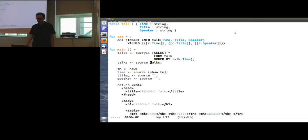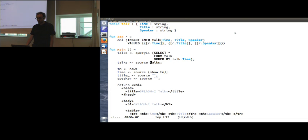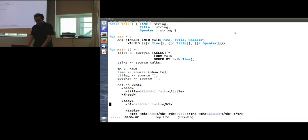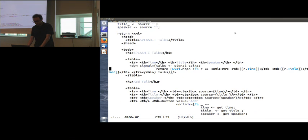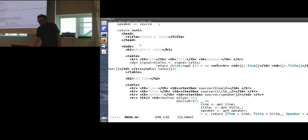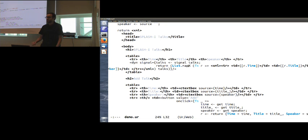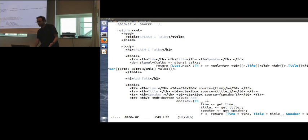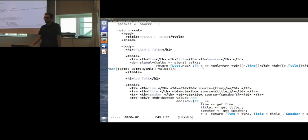It starts out by running this SQL query, so we can see the syntax of SQL is embedded inside of IRWEB. It is parsed and type checked at compile time. This just gets a sorted list of all the talks, and we're going to store that in what is essentially a source, a mutable local variable. I'm going to initialize some other variables for the three form fields at the bottom, and they're all storing strings. Two of them start out empty, one gets the current time. Then we'll just generate some HTML code here, and this is also parsed and type checked by IRWEB.